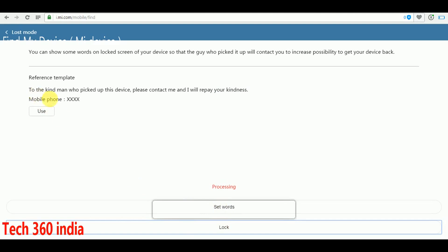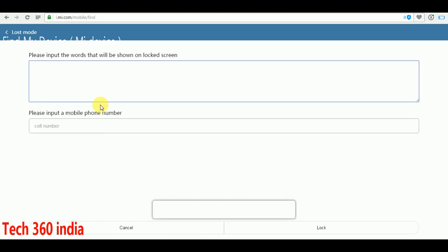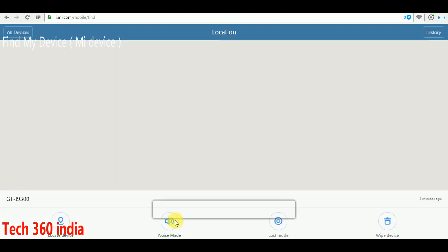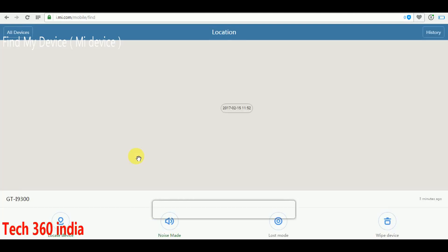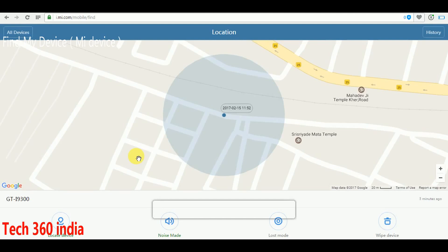Now go to wipe data. Apply this to delete your personal data. Your device will be in your hands after applying these settings. Thanks for watching this video.